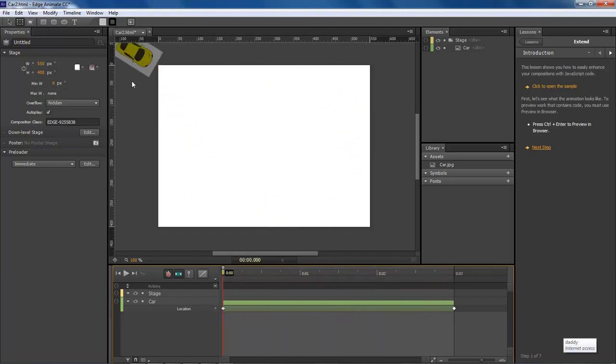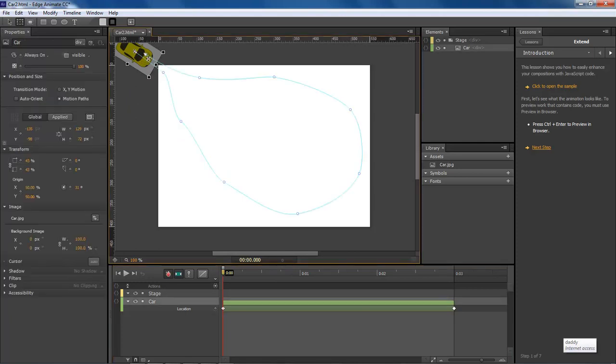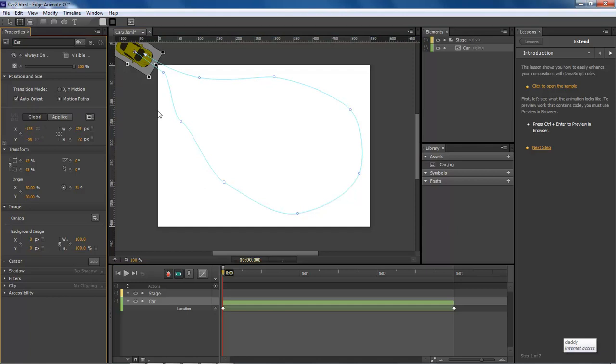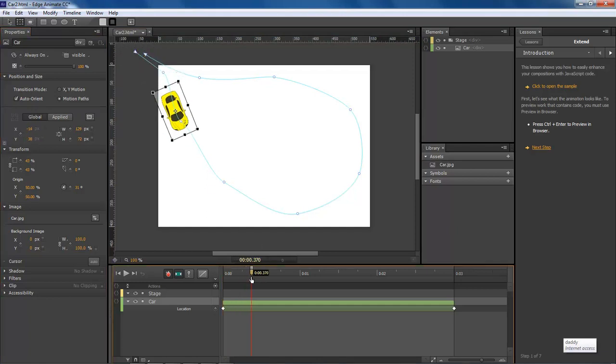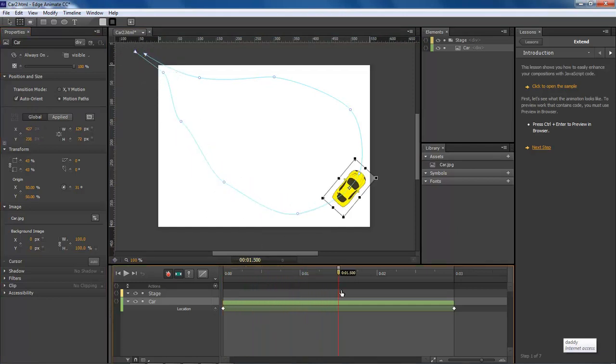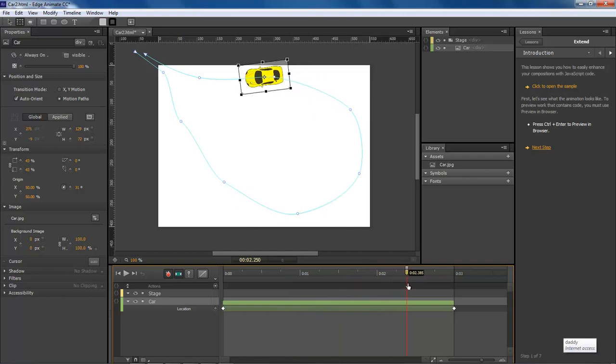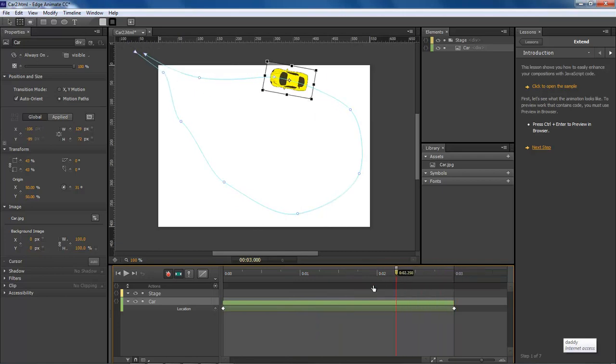So what you do is, with our car selected, you come over here to auto orient. And now whenever you run it through, you can see that the car is going through and running our road.